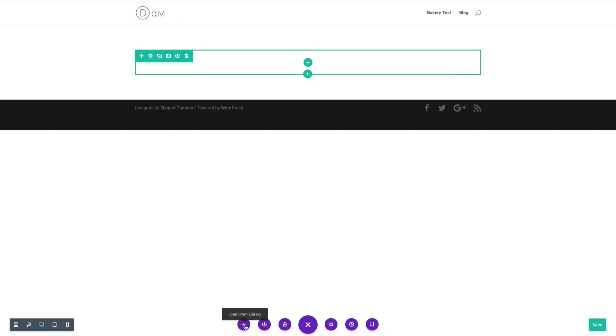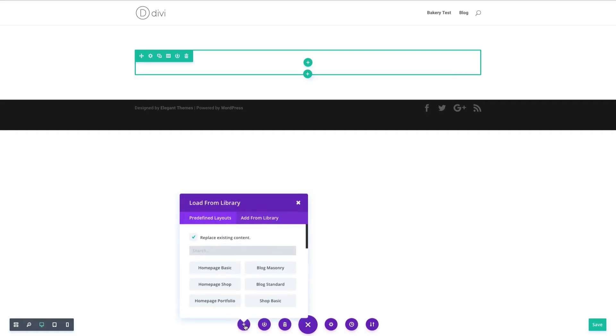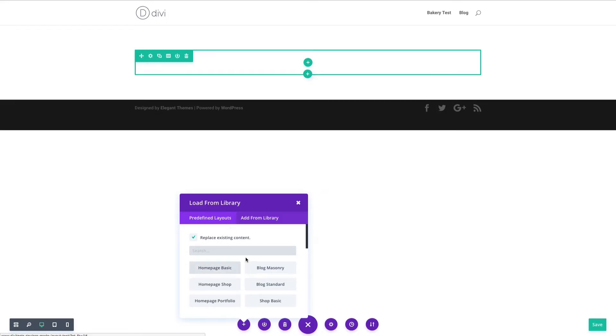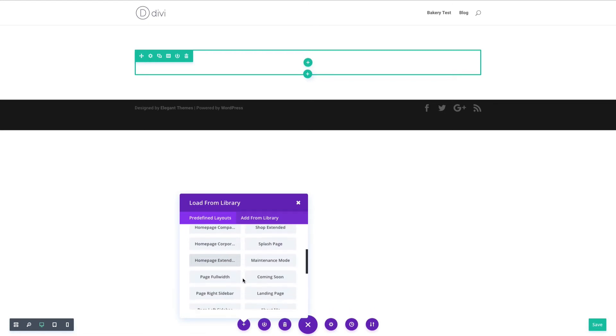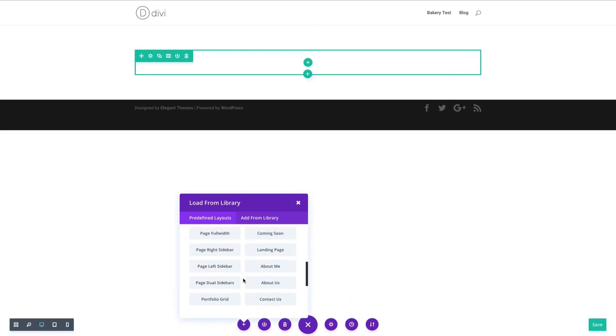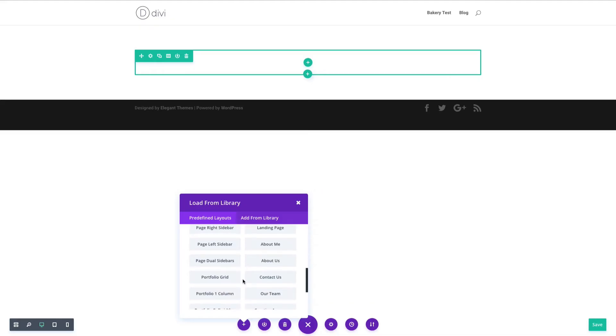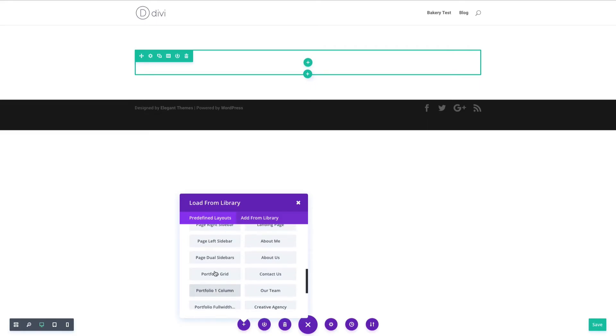When I click that, there's my load from library button, and the first tab in the options here is called predefined layouts. All these buttons are different predefined layouts that we've created that you can load with the click of a button to give you a nice place to start. You can do everything from a sales page, a team page, an agency home page, portfolio, contact, about.